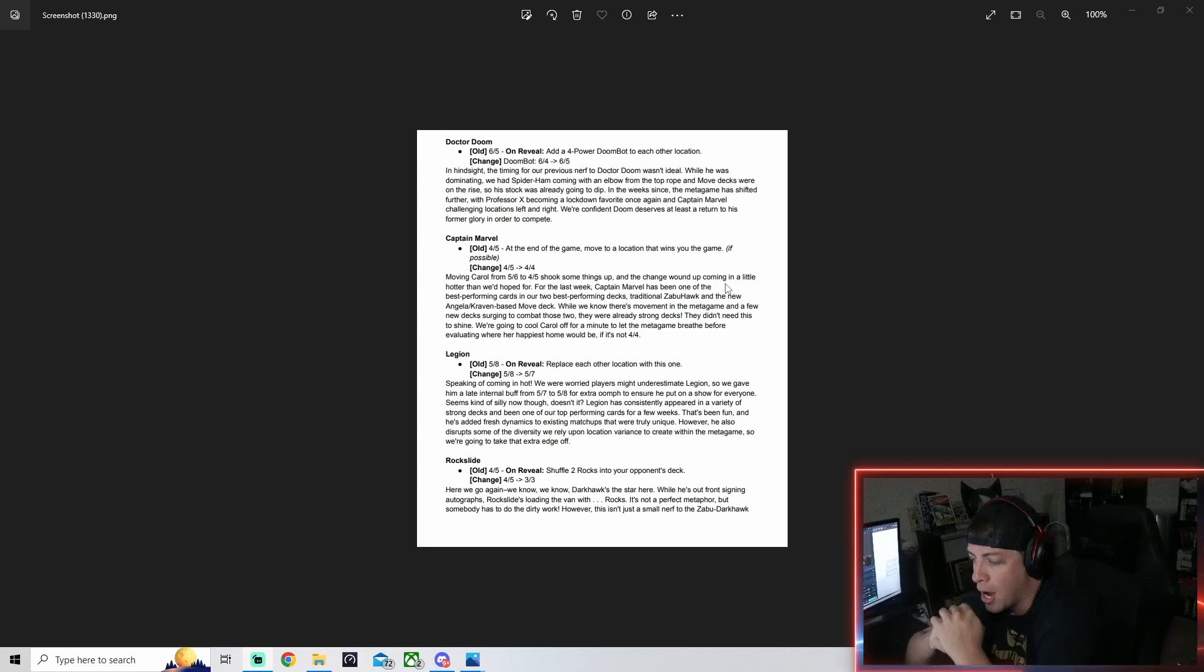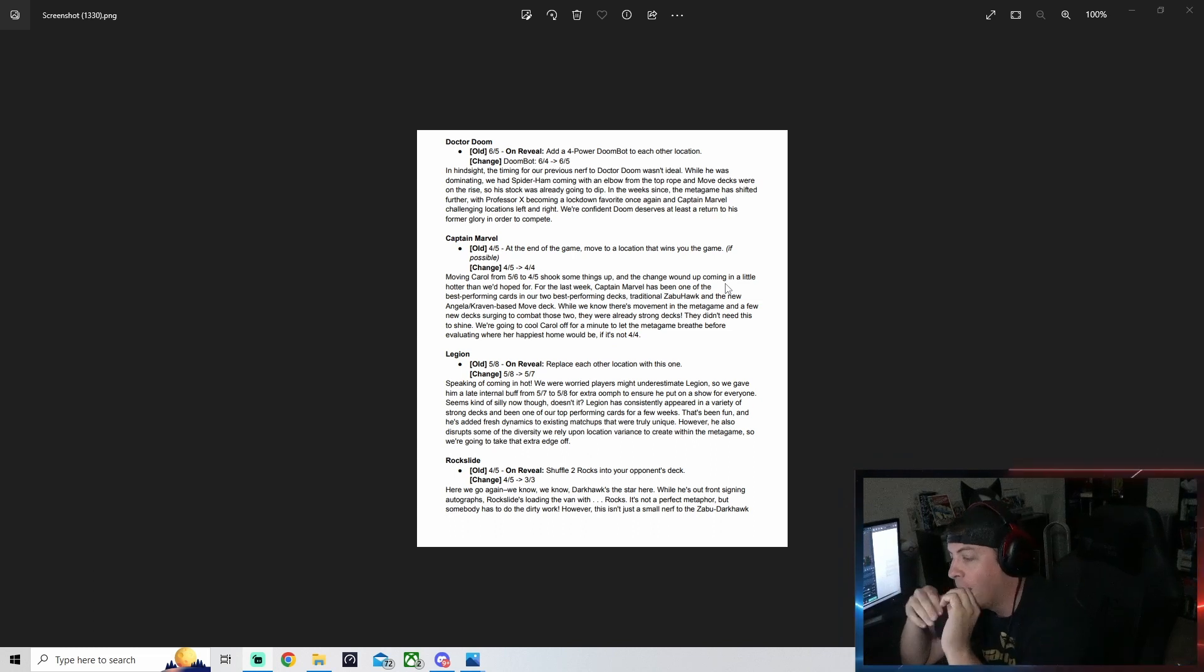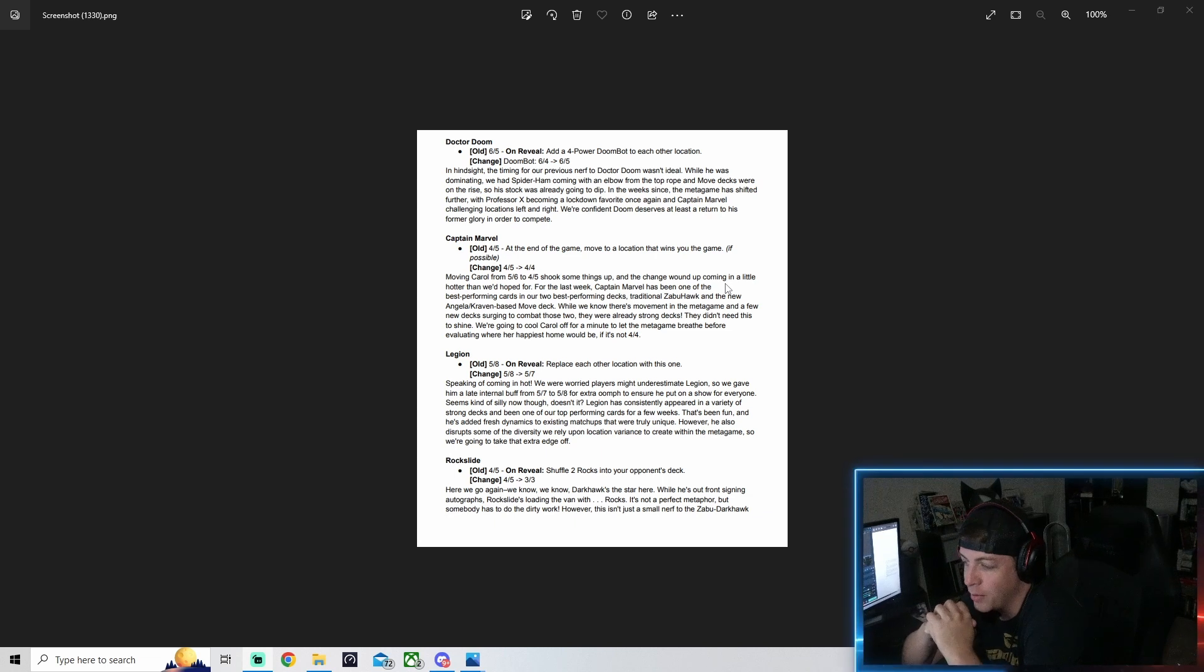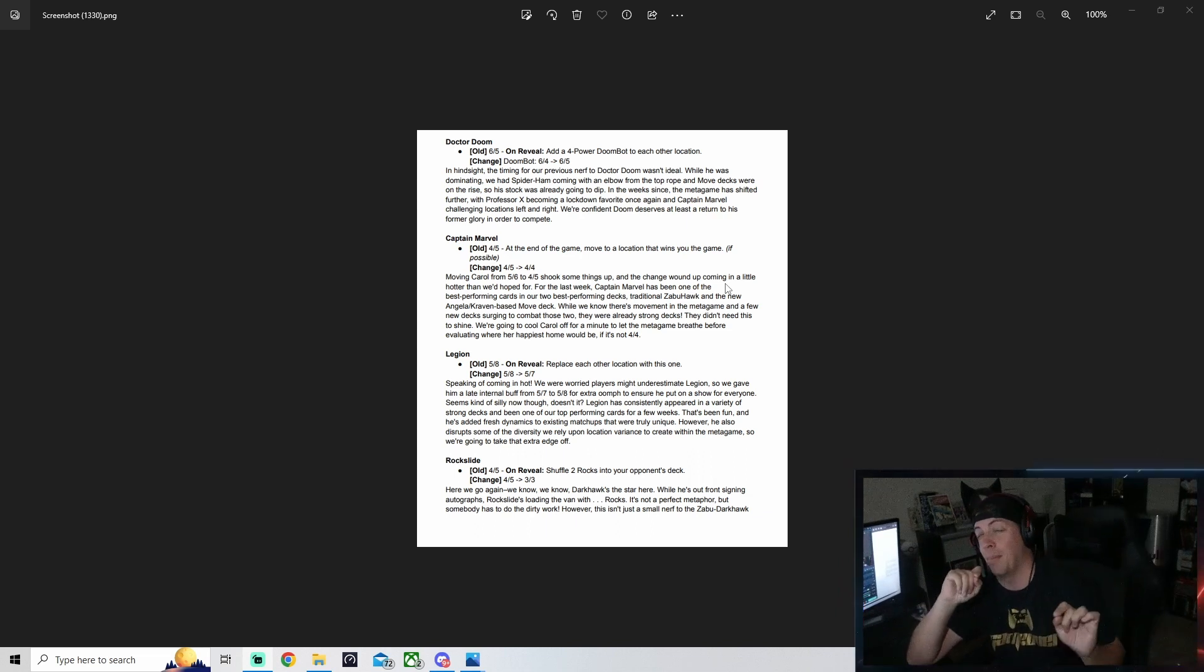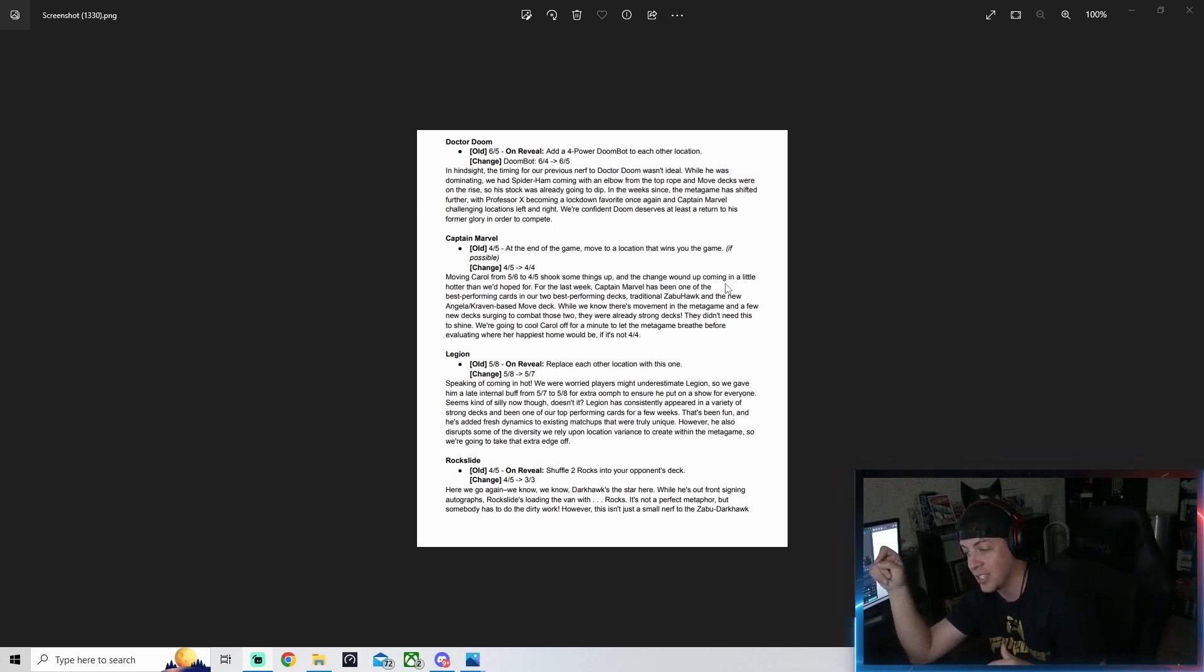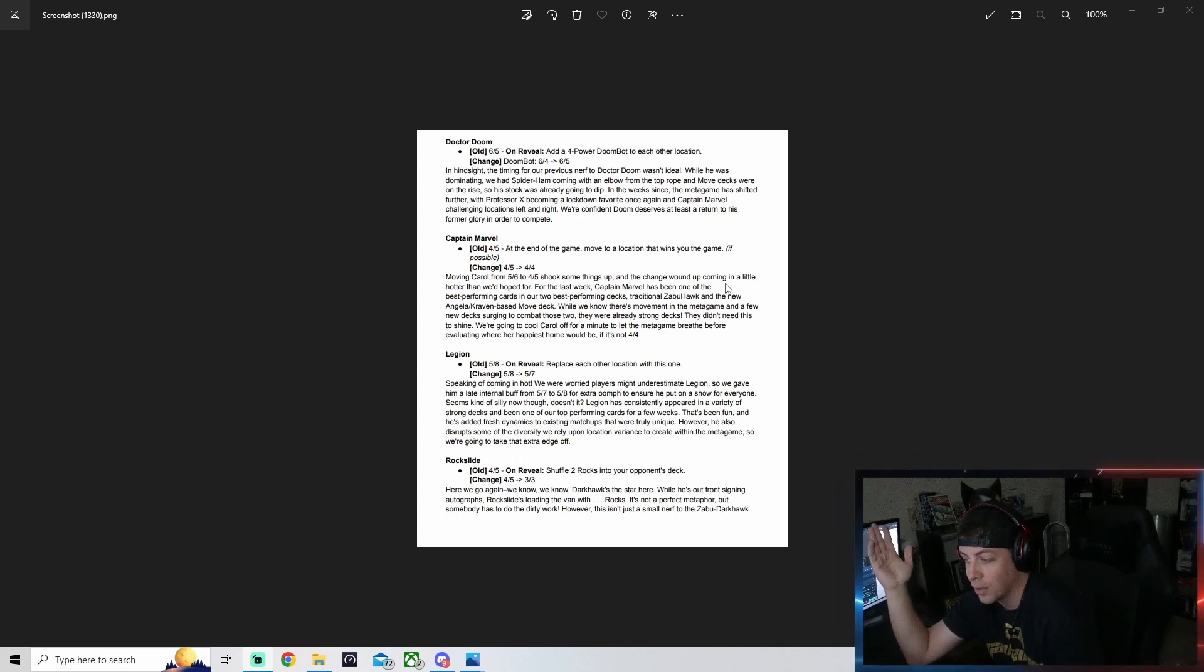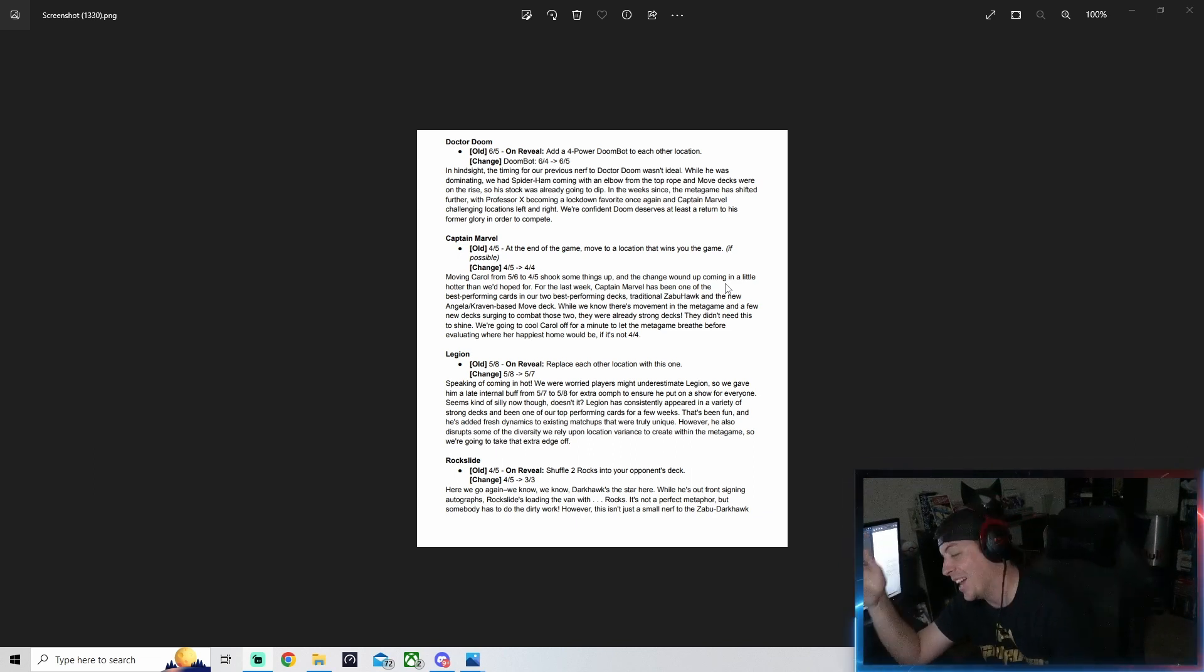Now this one is going to be huge and I'm going to be showcasing a deck with this. Rock Slide is getting a massive buff. Rock Slide is going from a four-five to a three-three. Now it may seem at first like this might be a nerf, but to me this is a buff. I guess they wanted to eliminate the Zabu Darkhawk a little bit and put him in a three category with less power.